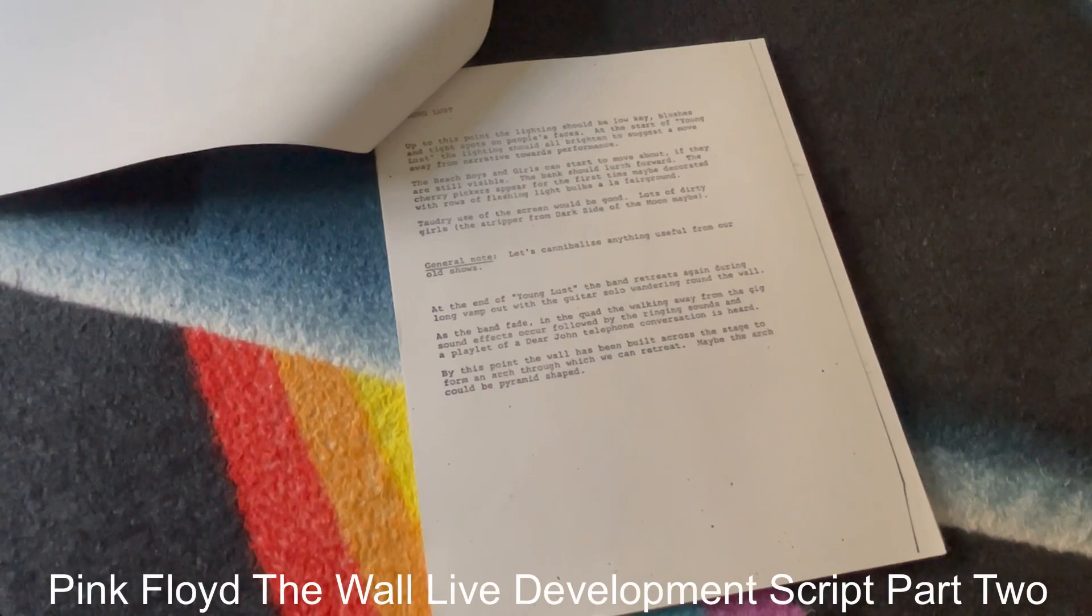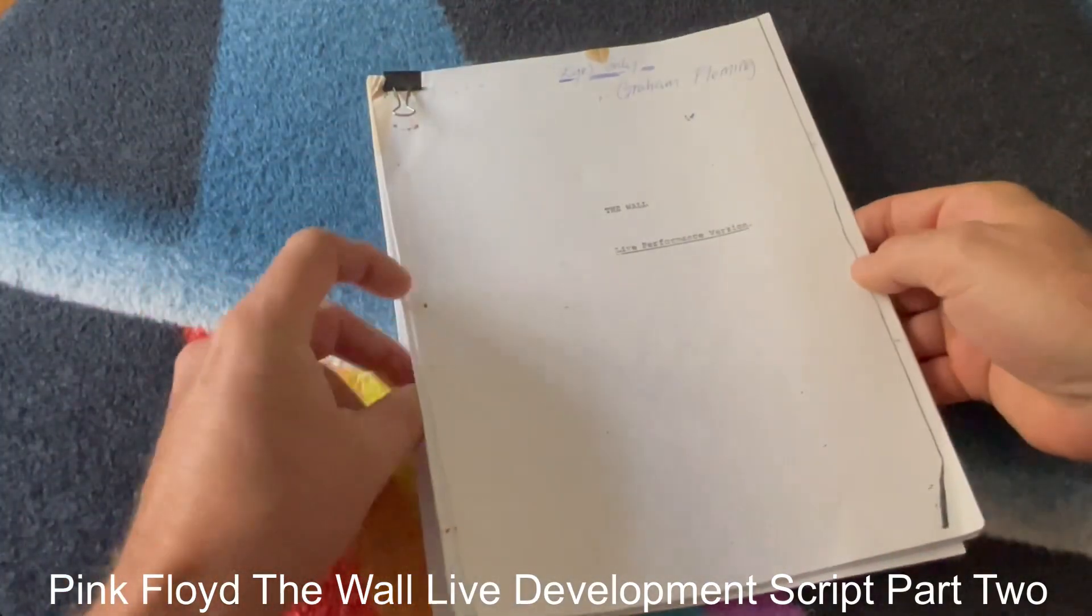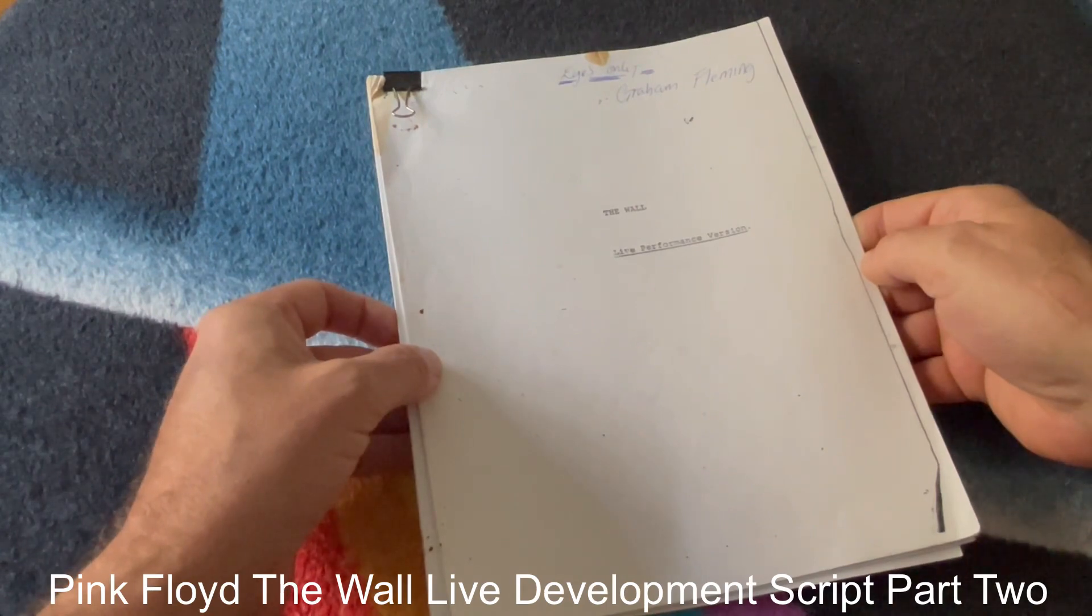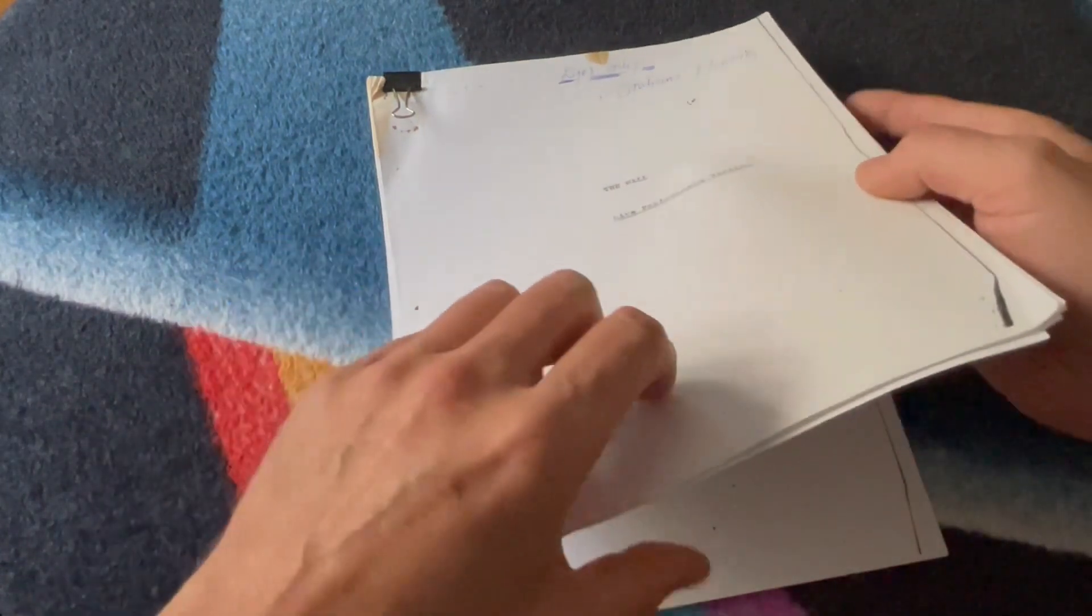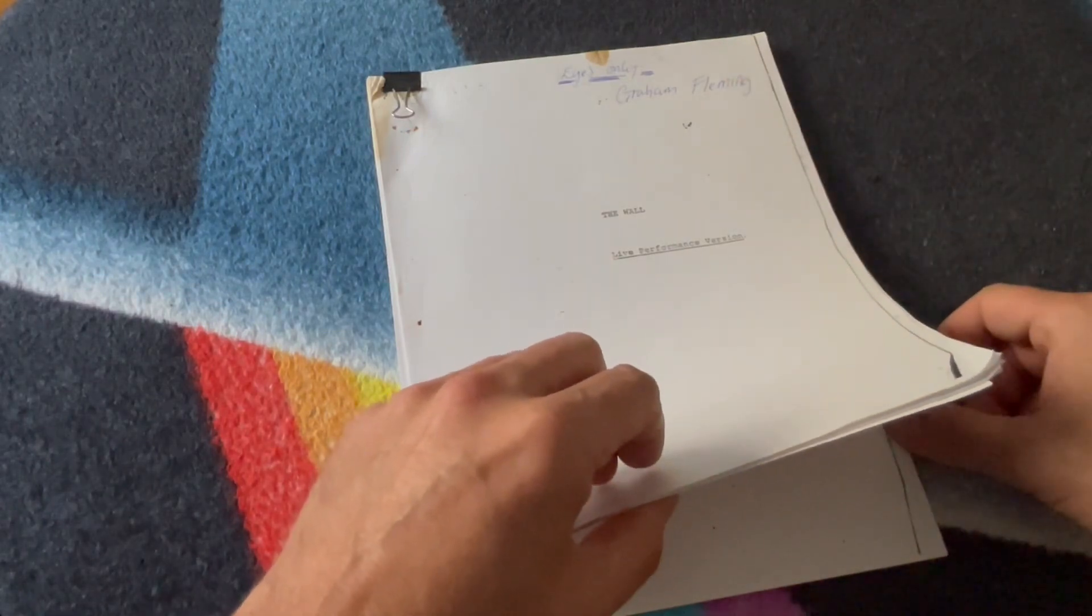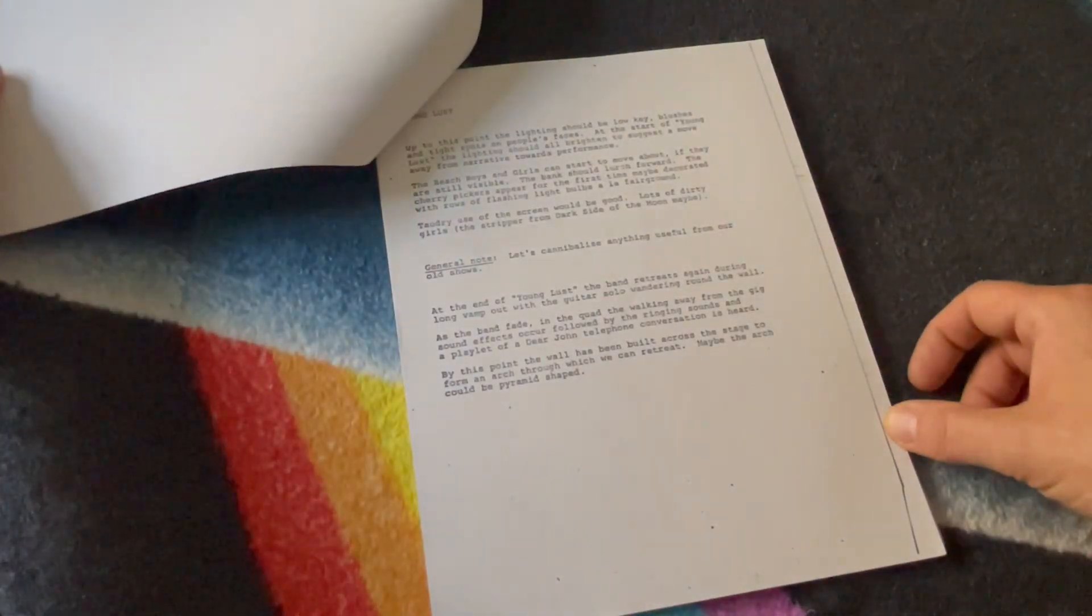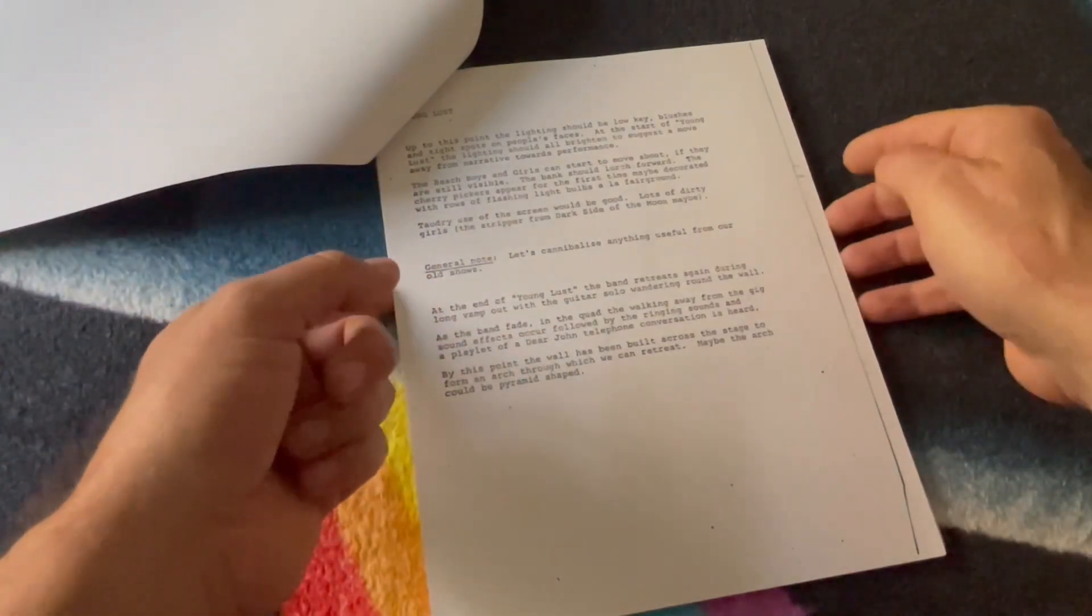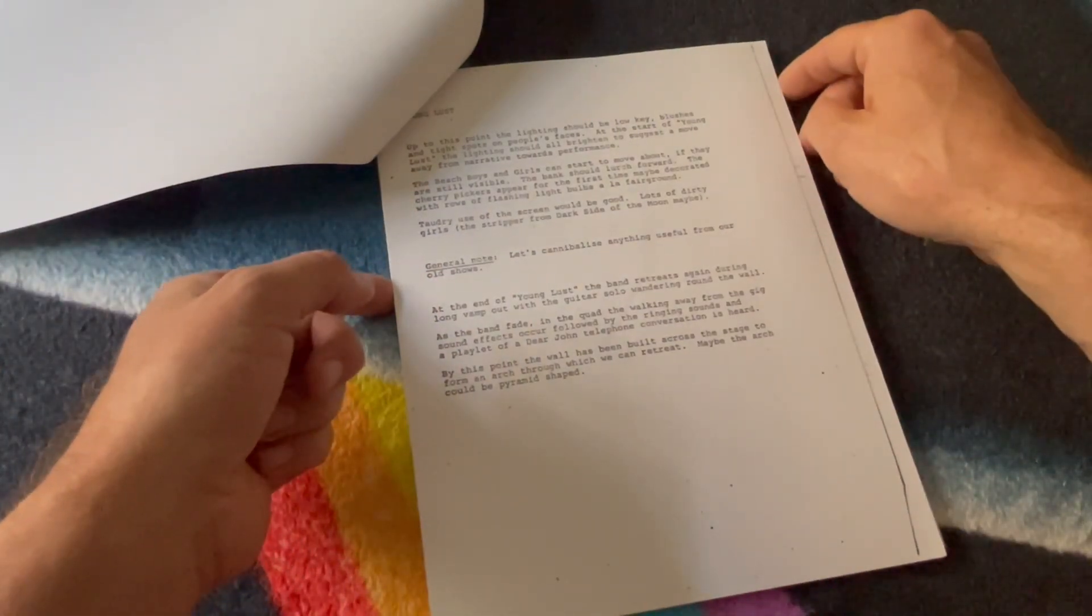Welcome back to the Pink Floyd Collectors YouTube channel. We're going through The Wall live performance version. This is a kind of pre-event script that was offered to Graham Fleming for his eyes only. In part one we covered up to Young Lust, and that's where we carry on.